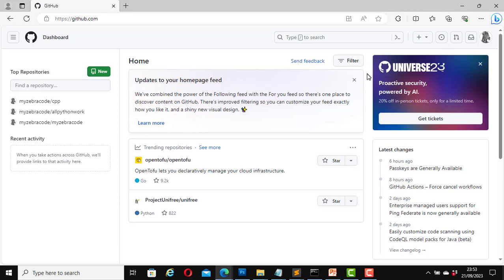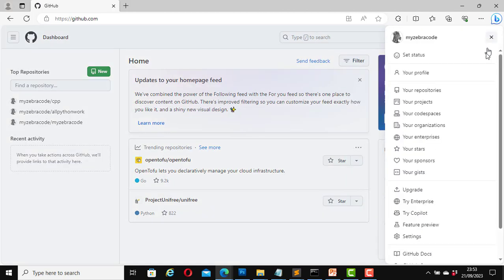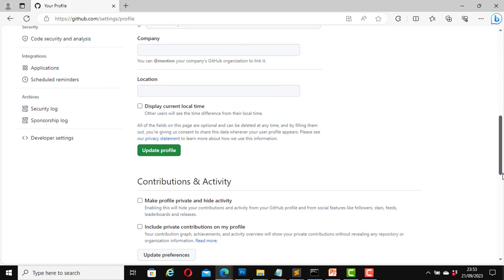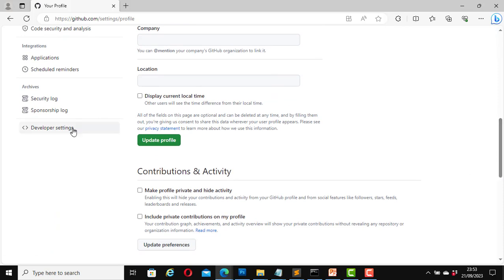To create a personal access token on GitHub, once you are logged in and on your dashboard, click on your username icon. Then click on Settings. On the left-hand side, scroll down and click on Developer Settings.